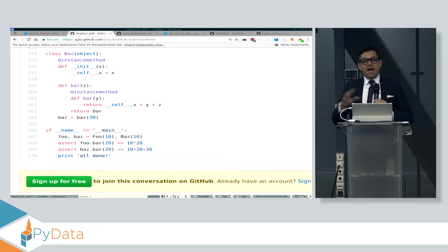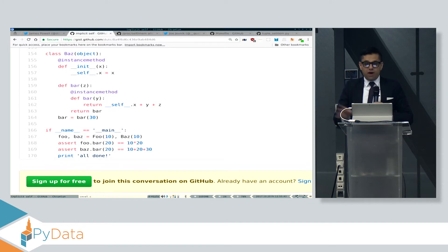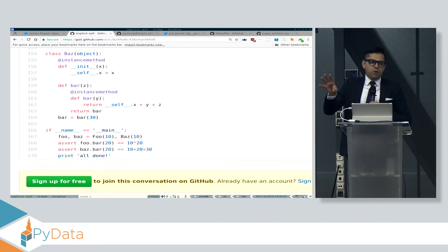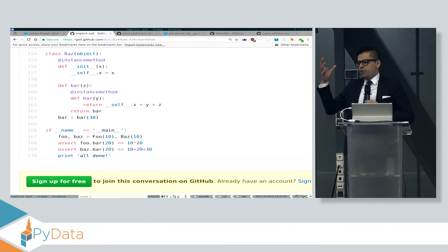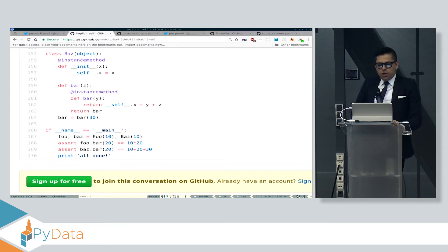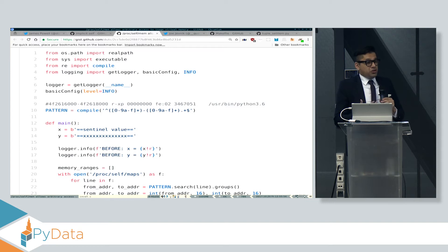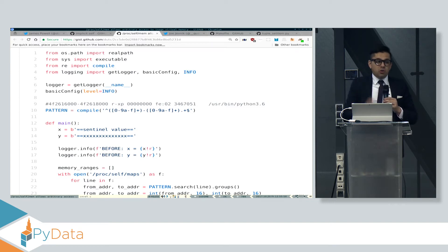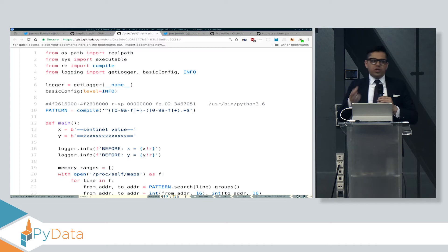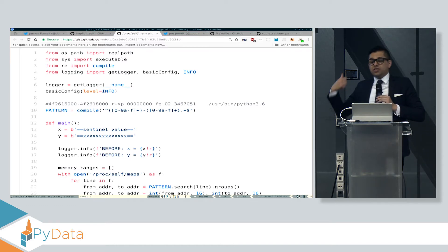This shows you why any sandboxing tool that allows the use of cffi or ctypes is trivial to break. The moment you can get a pointer to some part of the memory for the Python interpreter, you can start fiddling bits and change the way the Python interpreter works. What I want to show you is that this is actually even easier to do, even in cases where you don't have the ability to get access to memory through something like ctypes or cffi — because if you're on Linux...